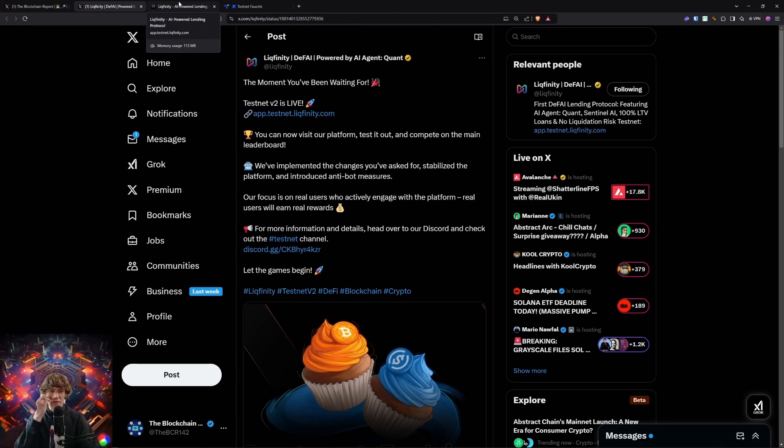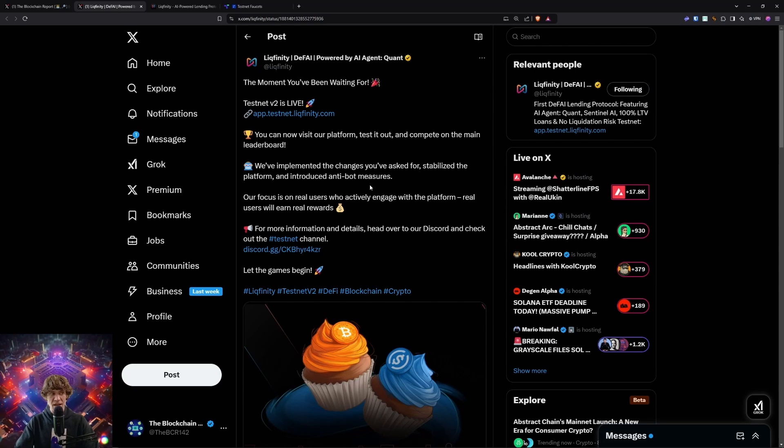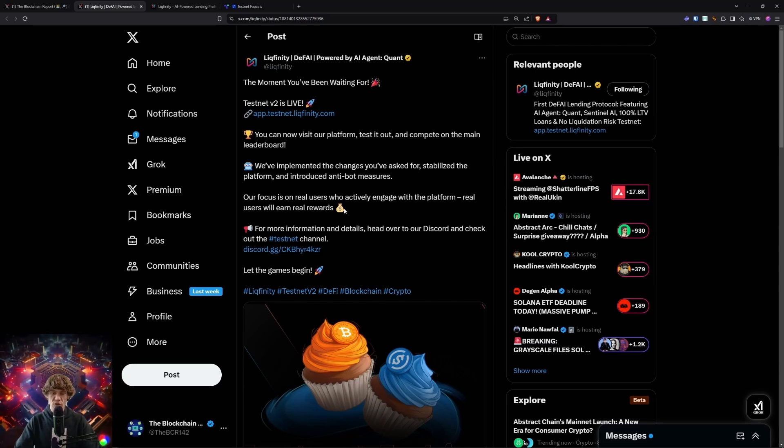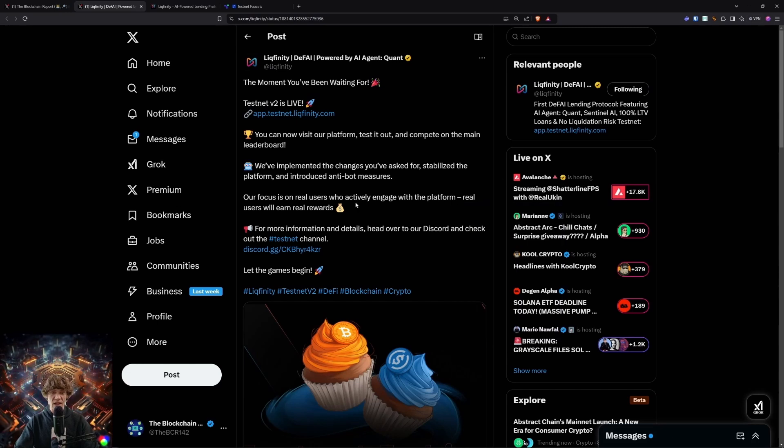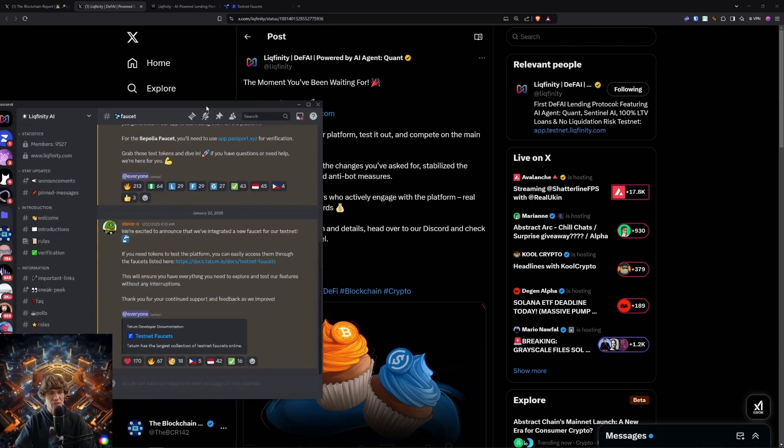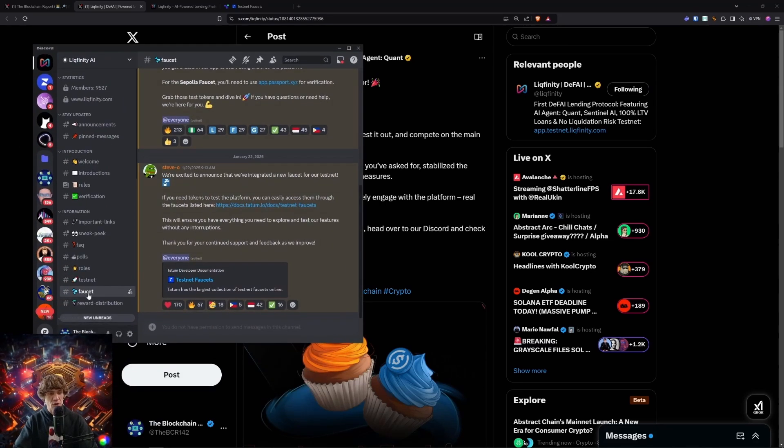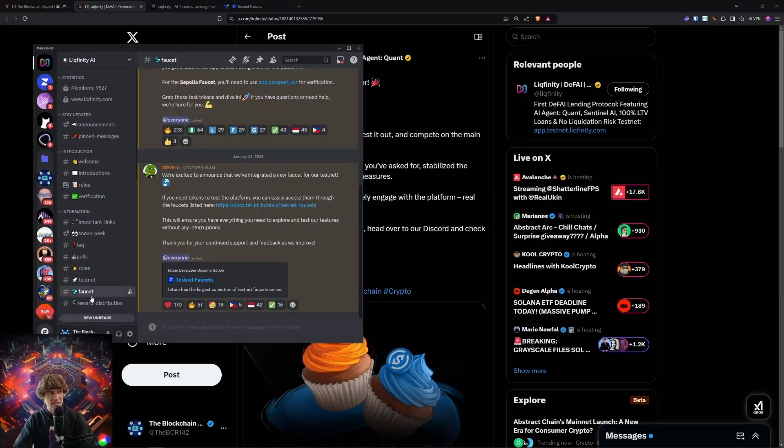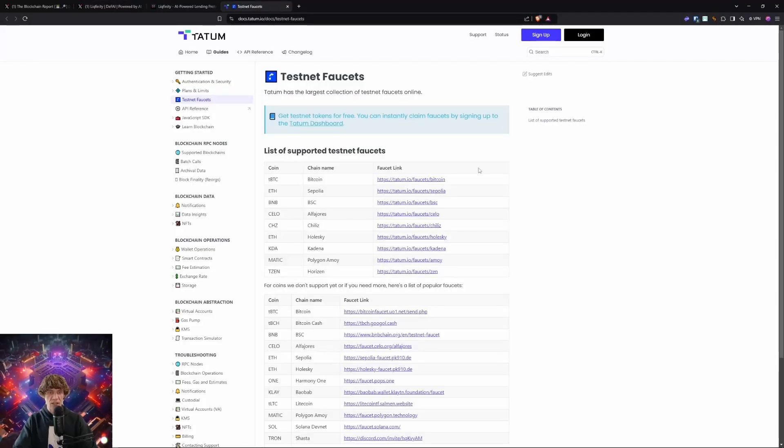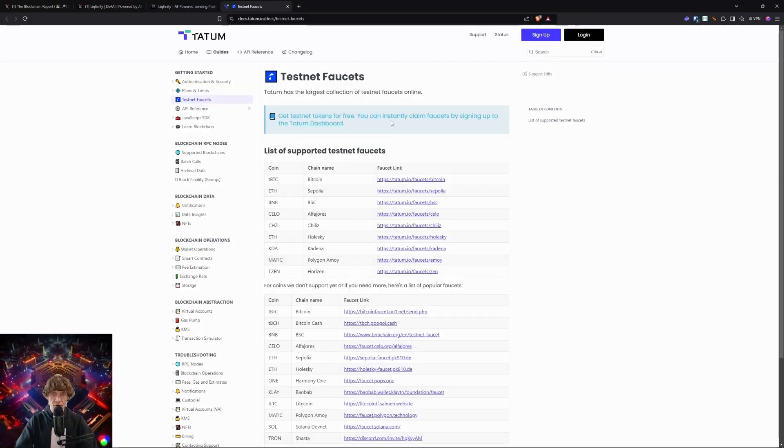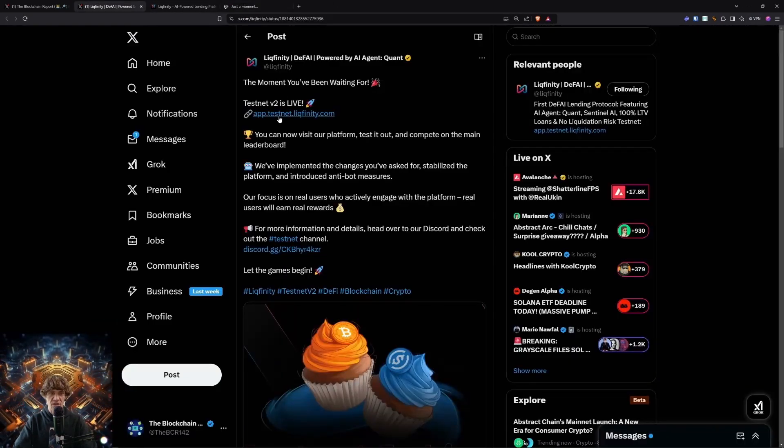So let's dive into this. Lickfinity V2 testnet. They've implemented changes and stabilized the platform and introduced anti-bot measures. Their focus is on real users who actively engage with the platform daily, probably. Real users will earn real rewards. They do have a Discord which I was just on. So go to the faucet, once you verify, go down to the faucet and click the documents link, and it'll take you here.